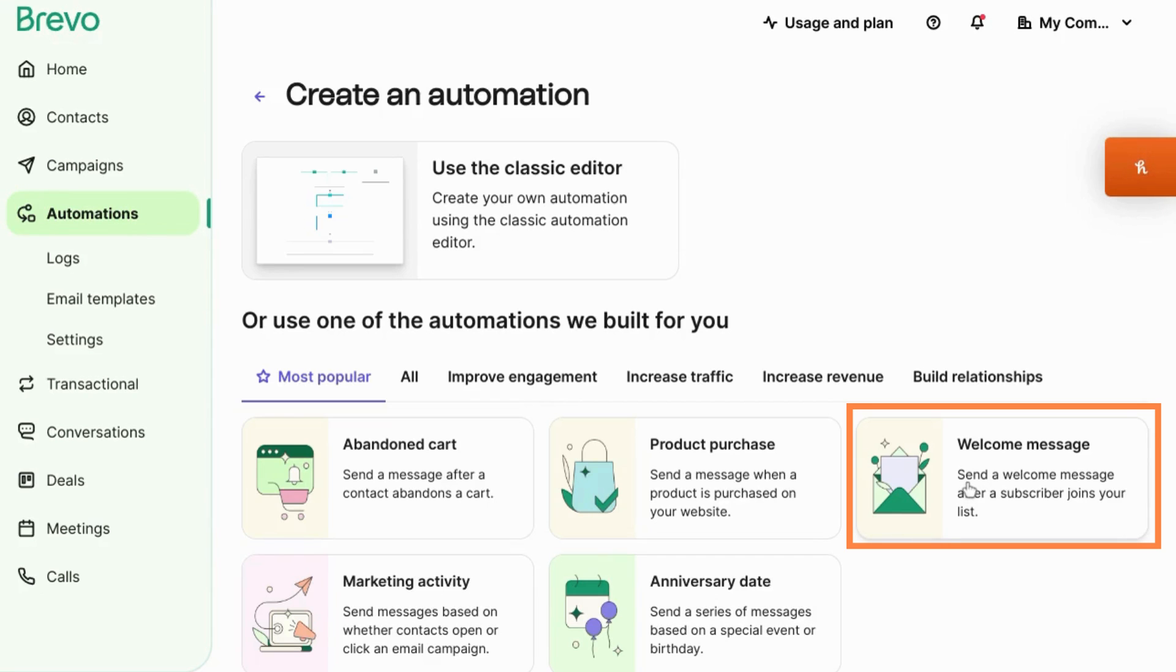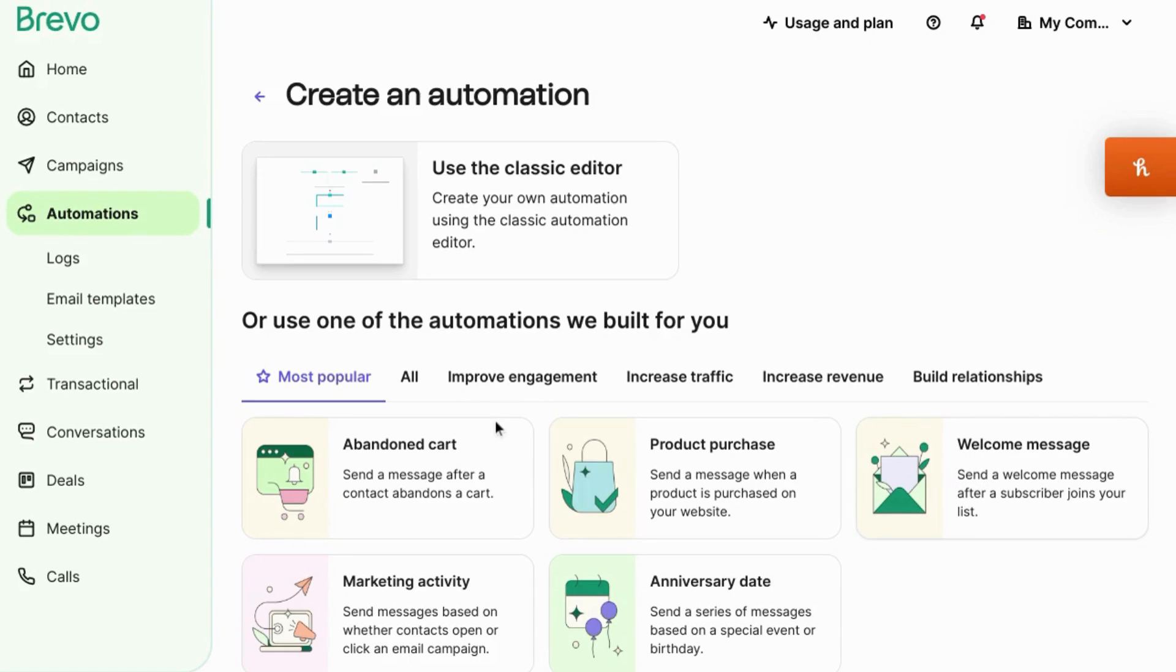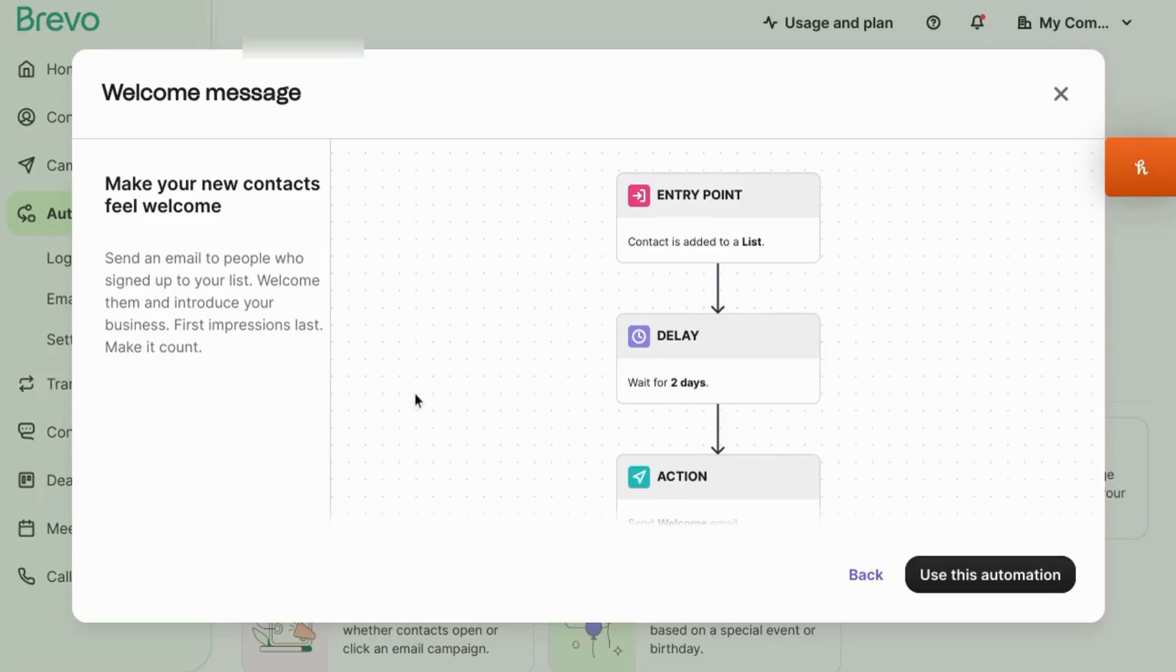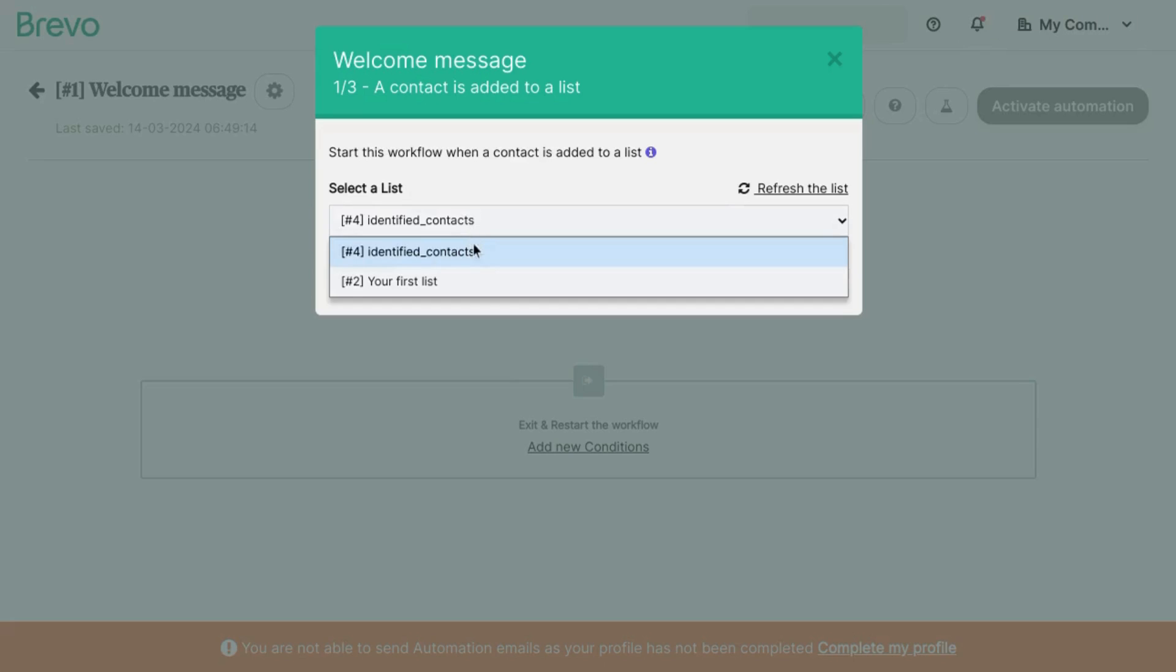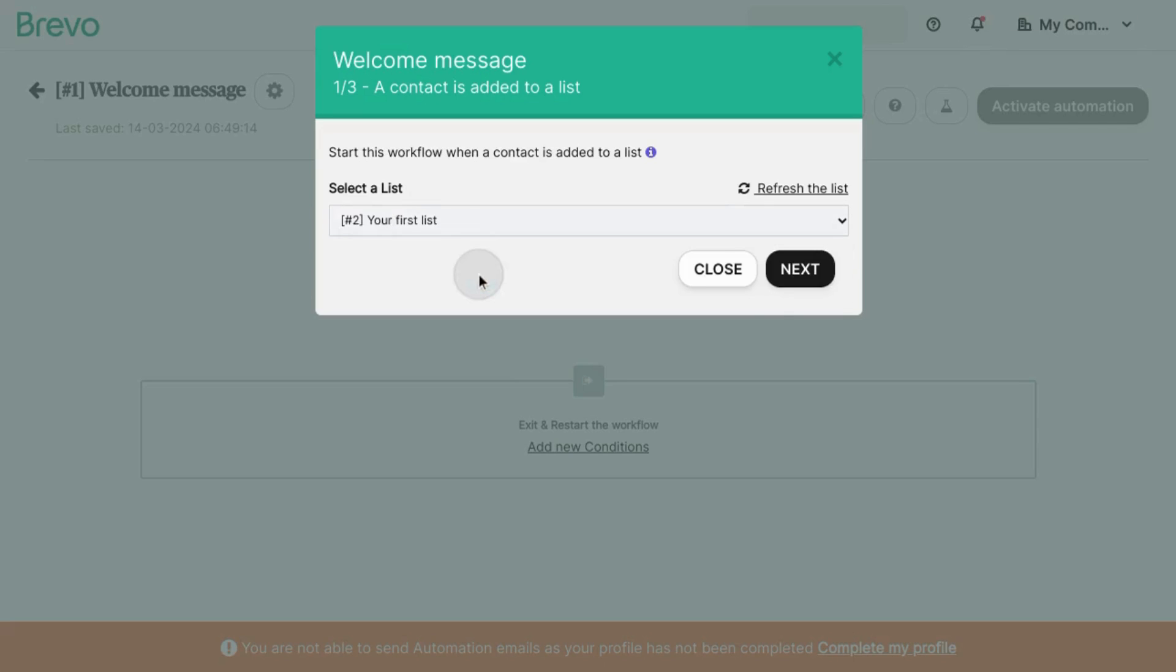Click on the welcome message preview automation and it'll bring up a preview of what the automation and the workflow looks like. We'll click on use this automation. Select the list of contacts that you want to apply this workflow to. Click next.